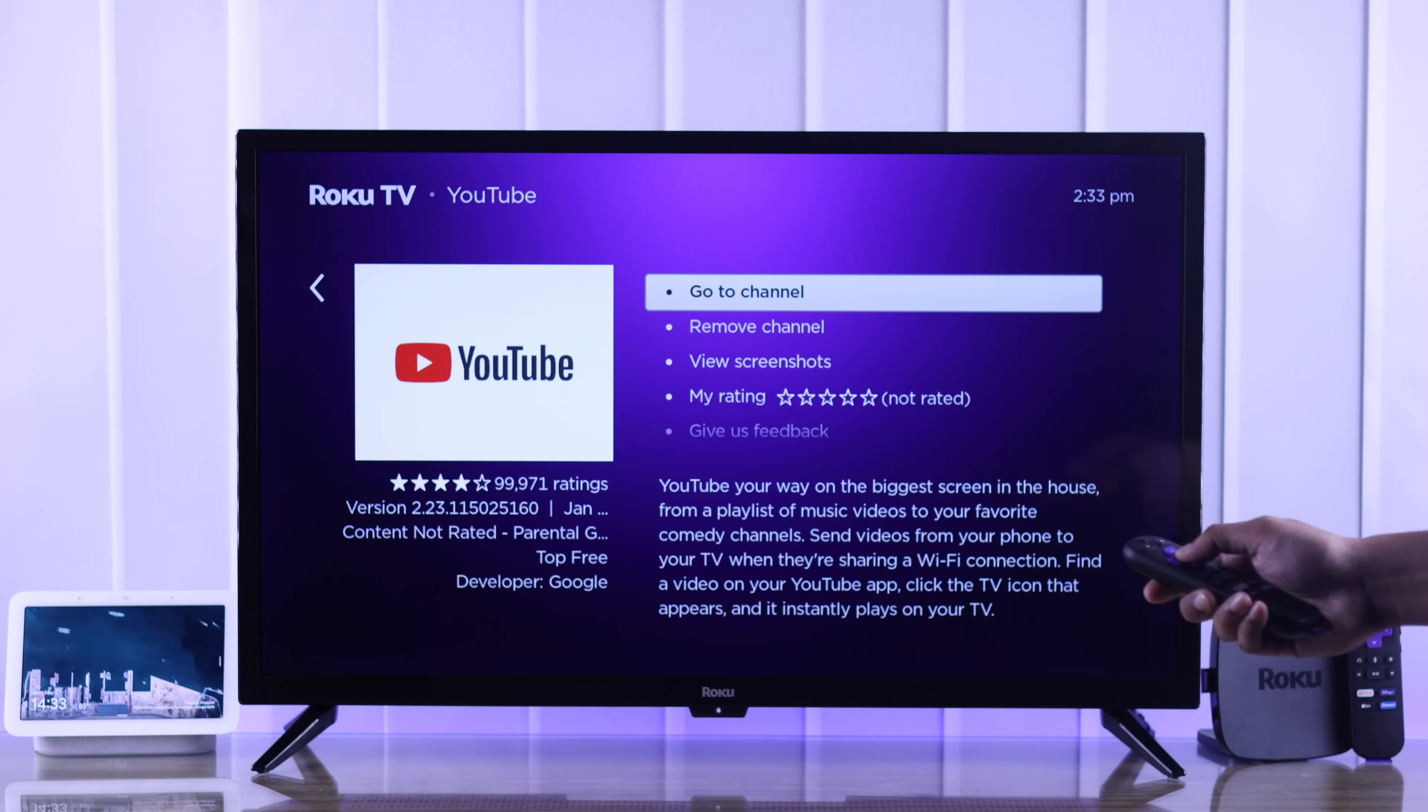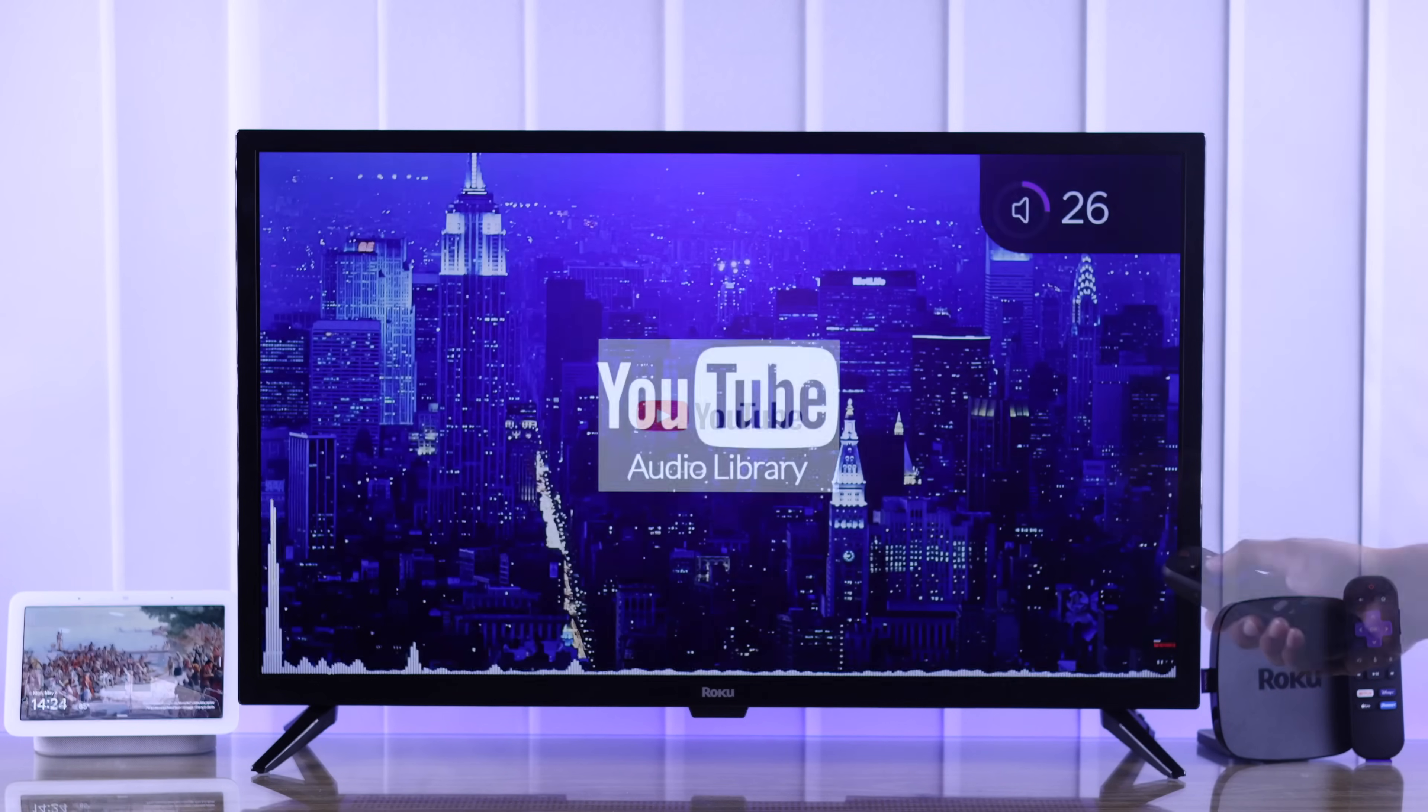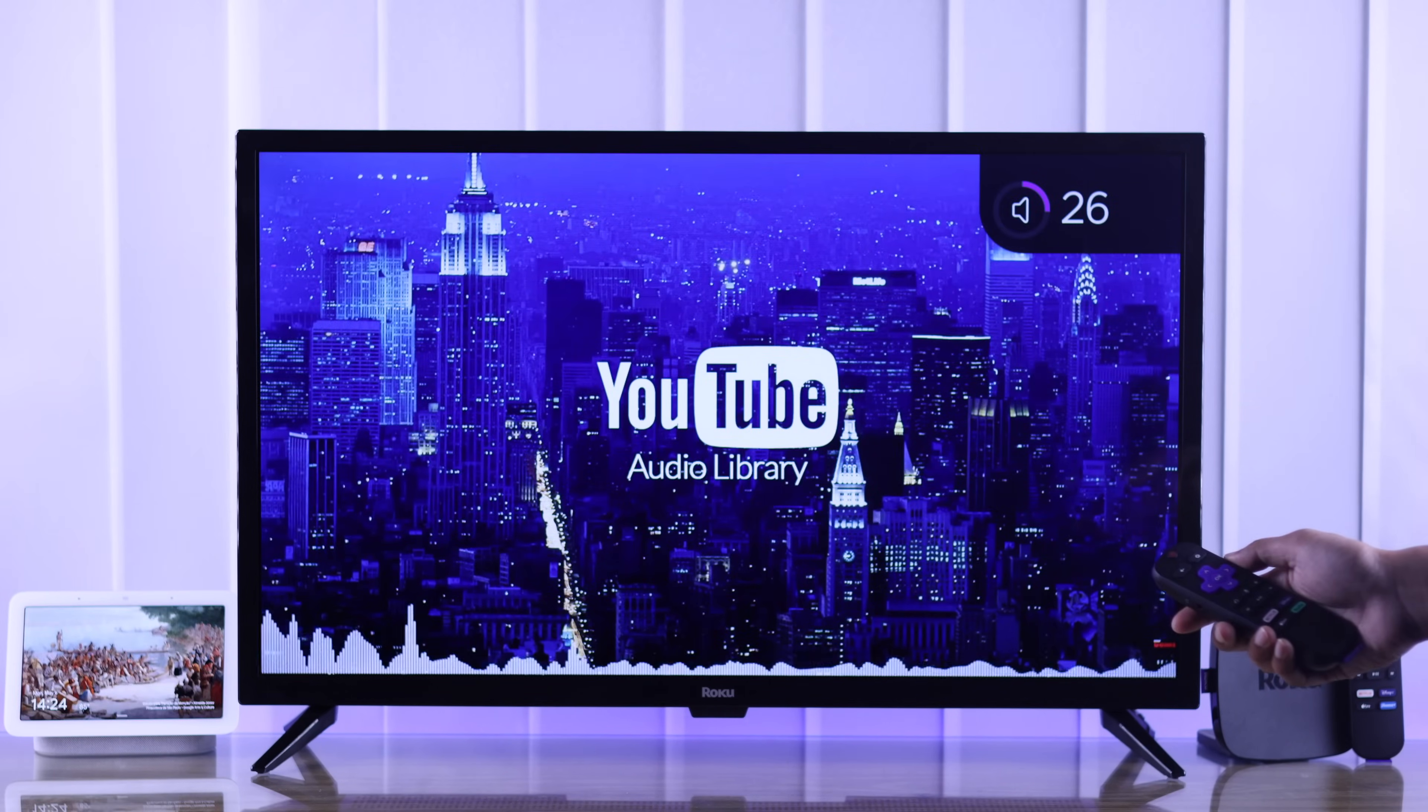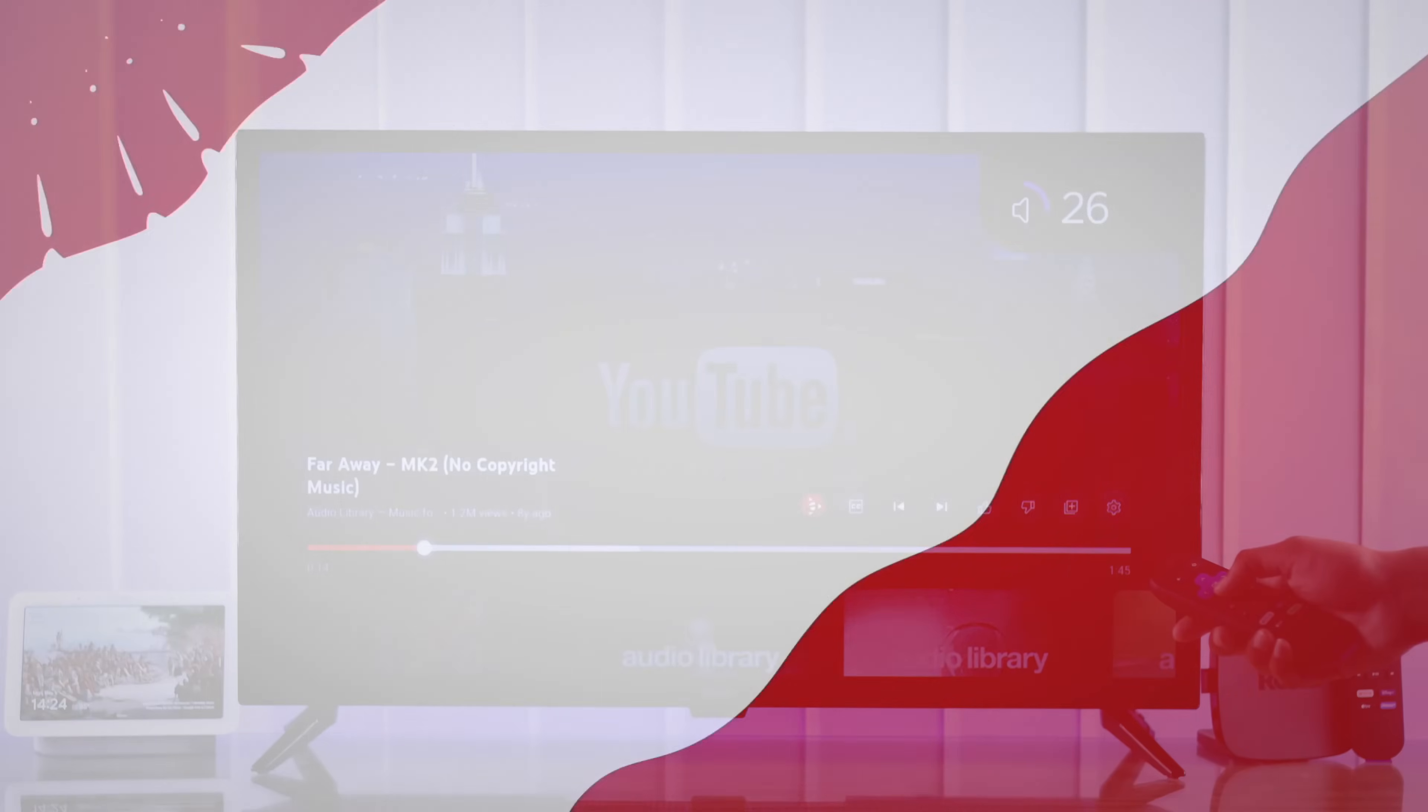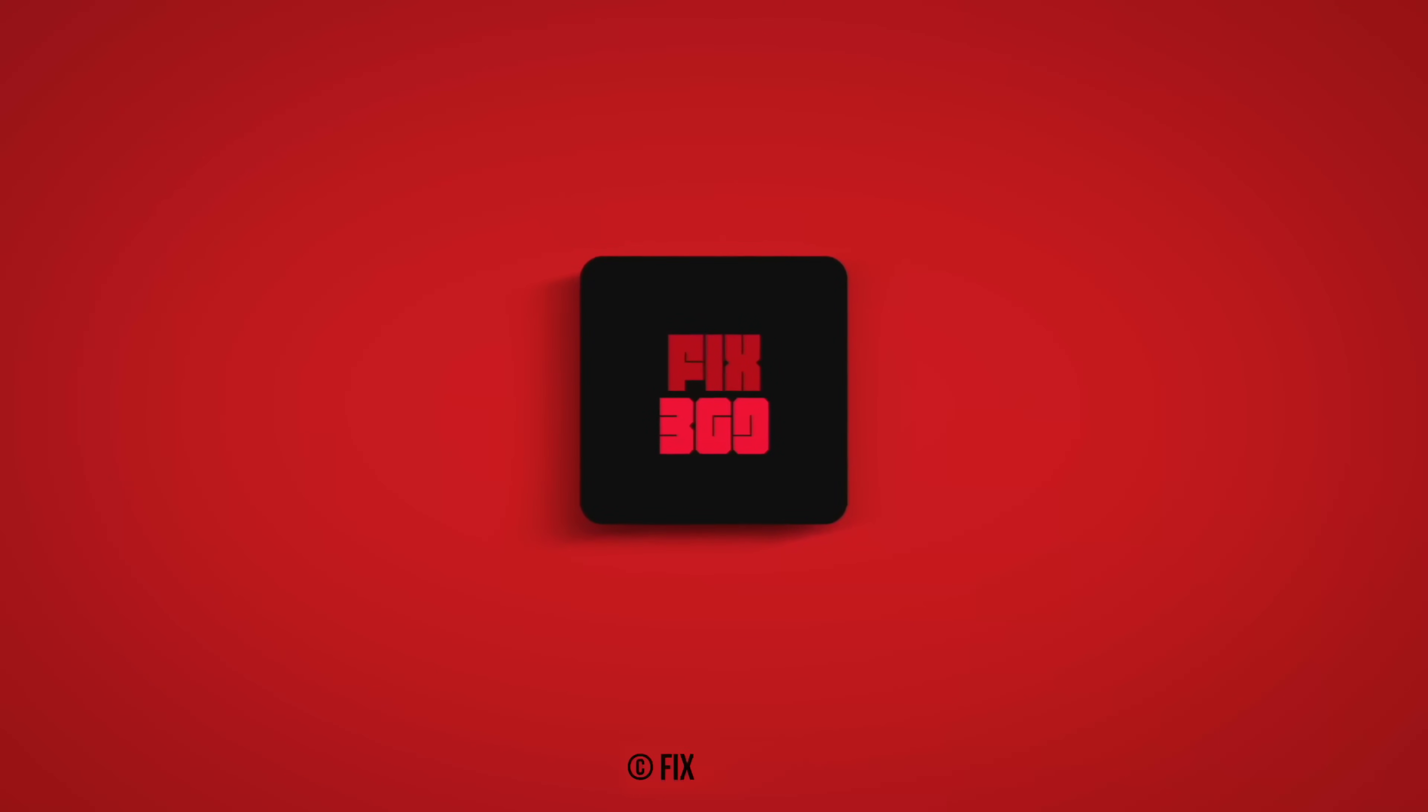So that's how you can fix YouTube on your Roku TV. Let us know which step fixed it, make sure to leave a like and subscribe for more.